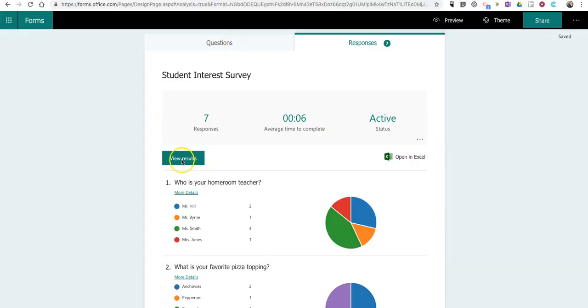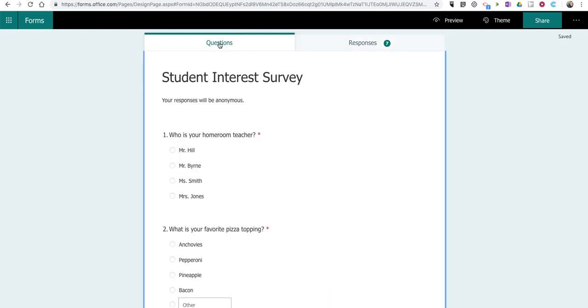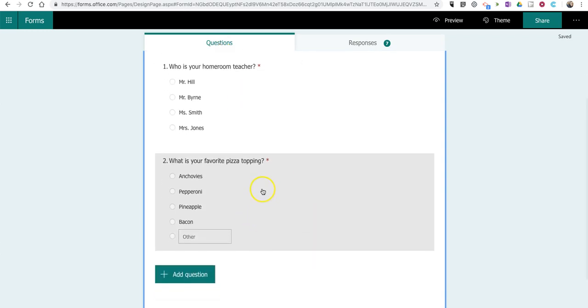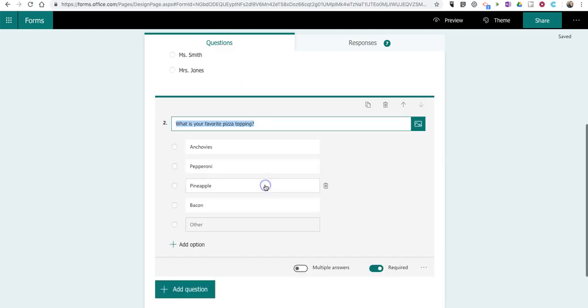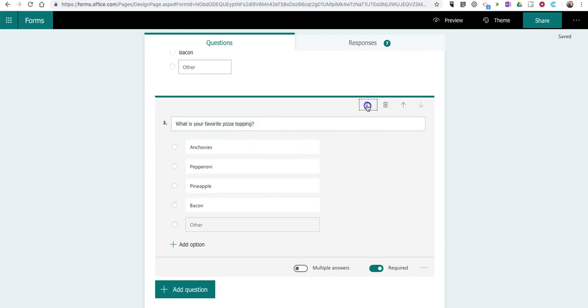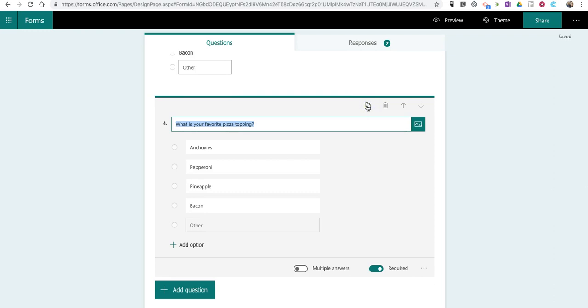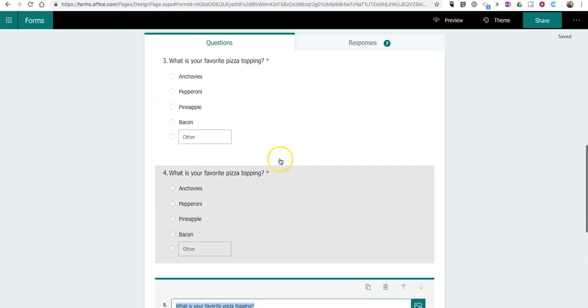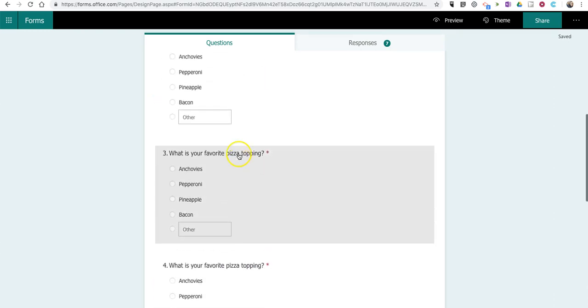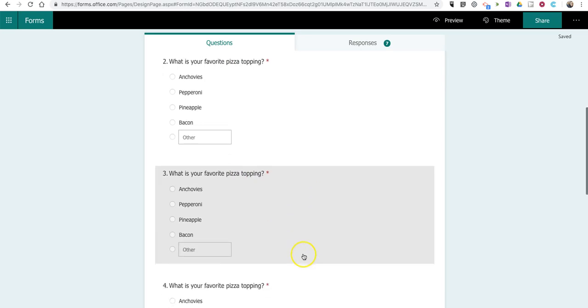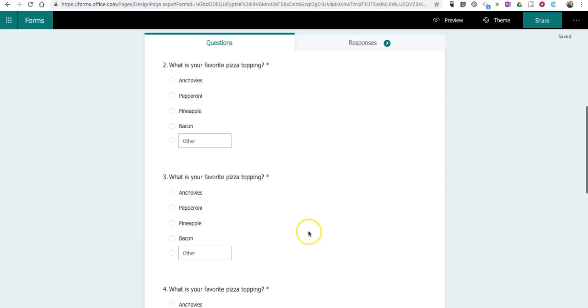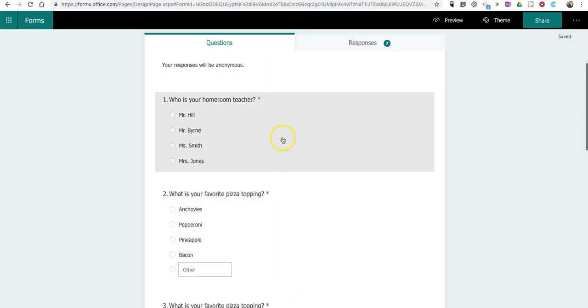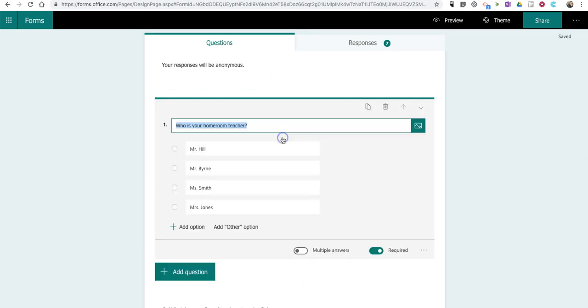So, that's one way that you can sort out the data. Now, you can also create a form with branching logic, in which case, you might use this question four times. So, I'm going to copy this over. Now, I have the same question appearing one, two, three, four times in a row.